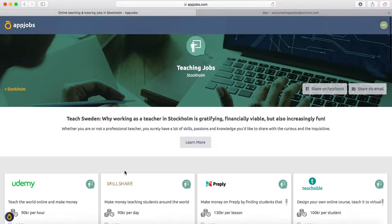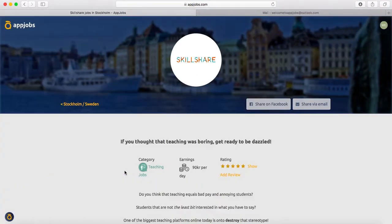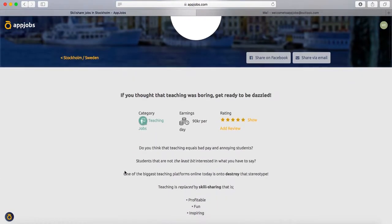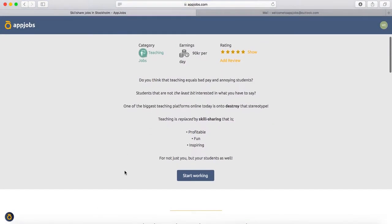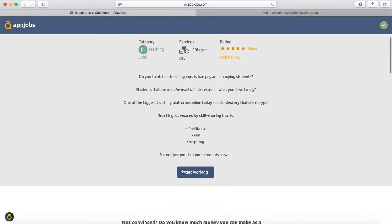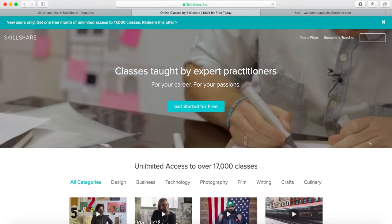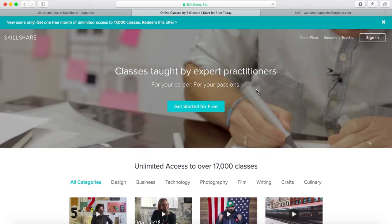You can also click on one of the opportunities. You can see the company and have a bit of information there. You click on start working, and you'll be directly directed to the company's website where you can sign up and start working.